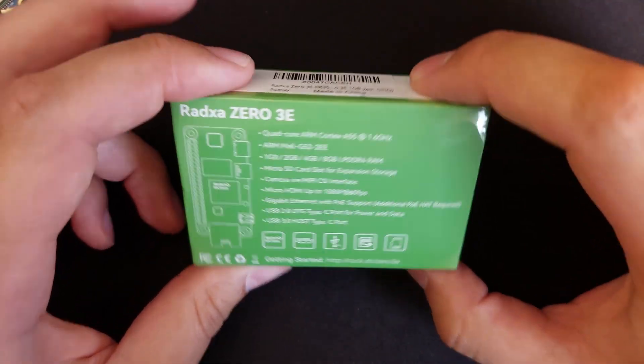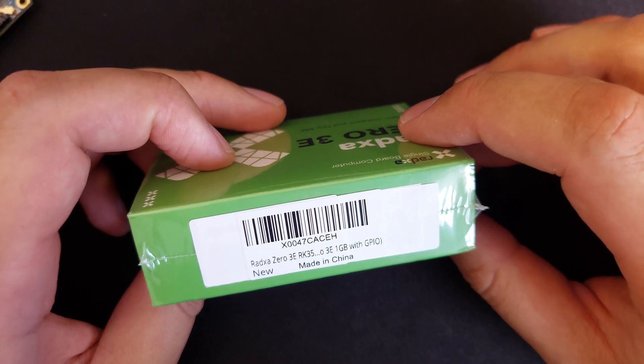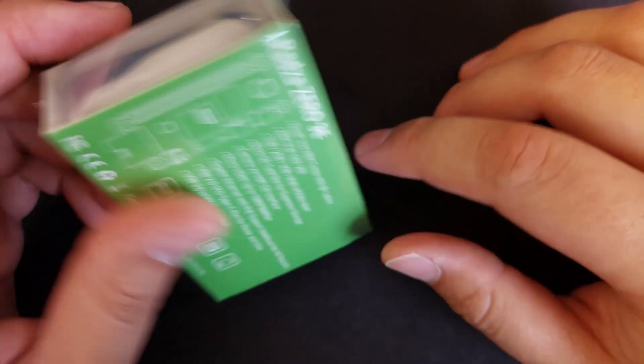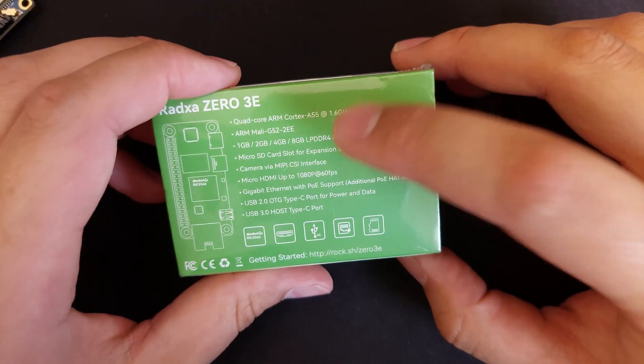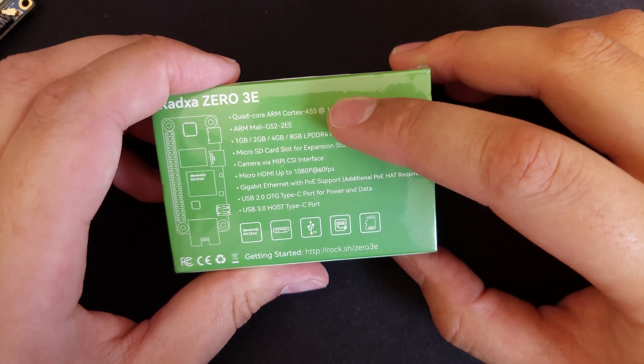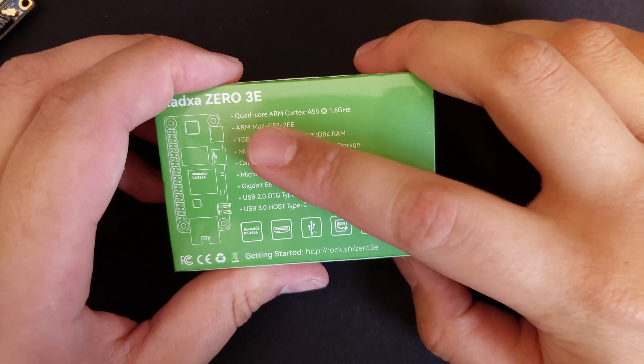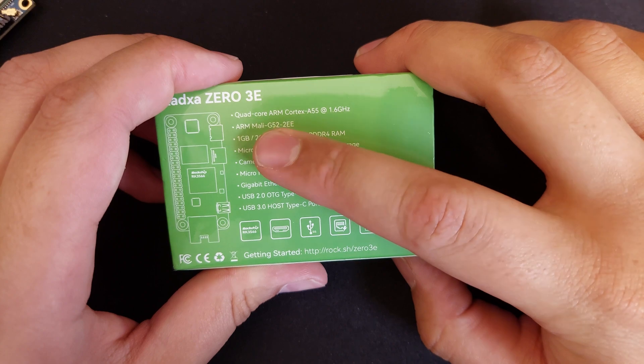So I'm going to go ahead and open this up, show you what it looks like inside, and we'll take a look. It's only one gig version. It was the most cost-effective, and it was the only one available at the time, so I got that one instead.